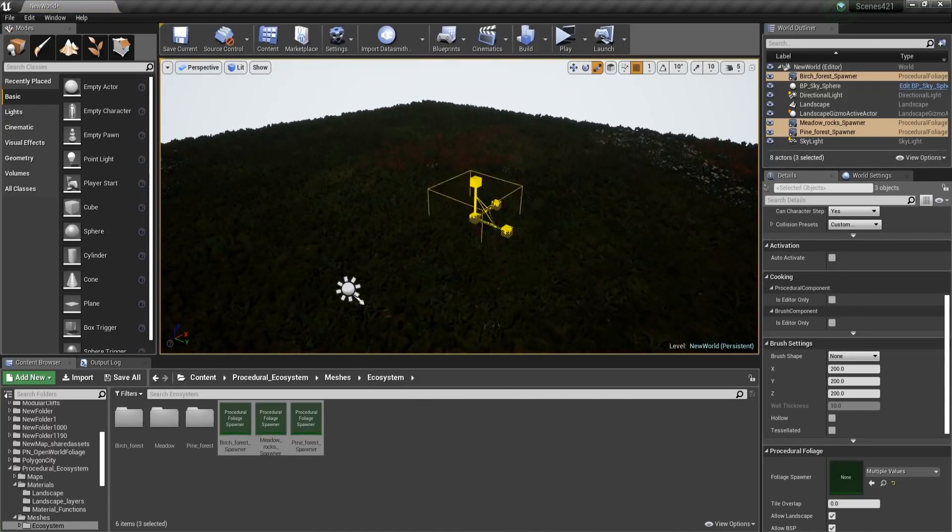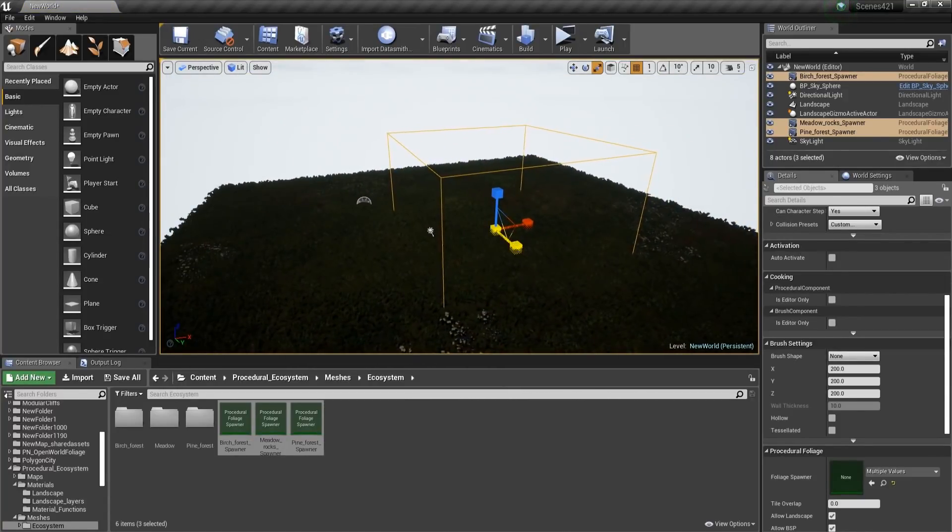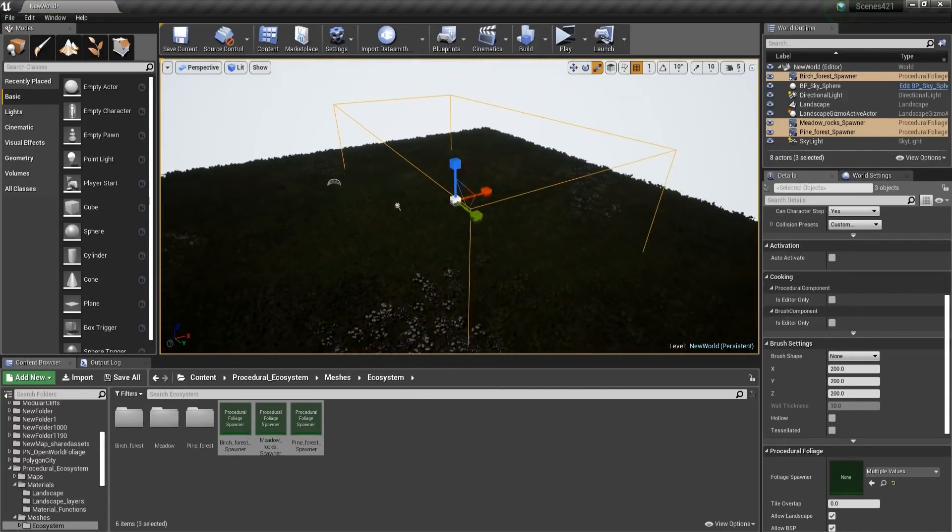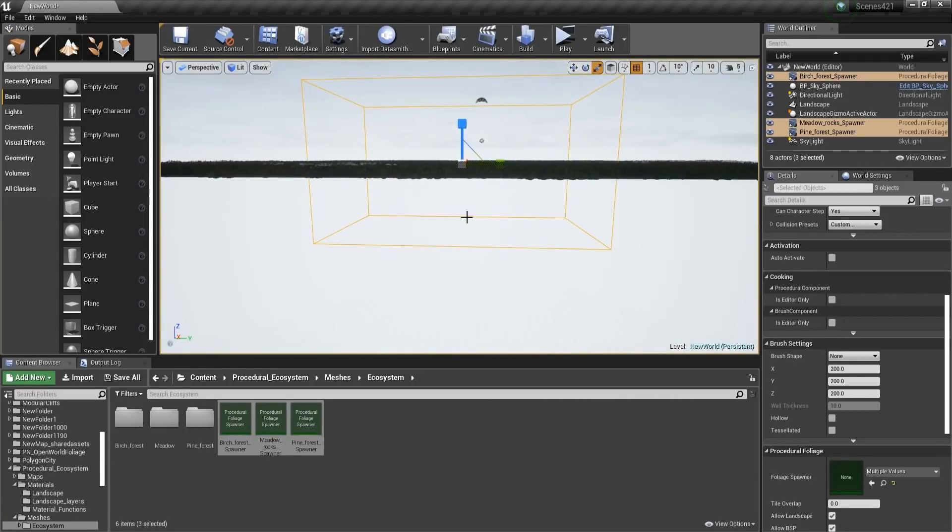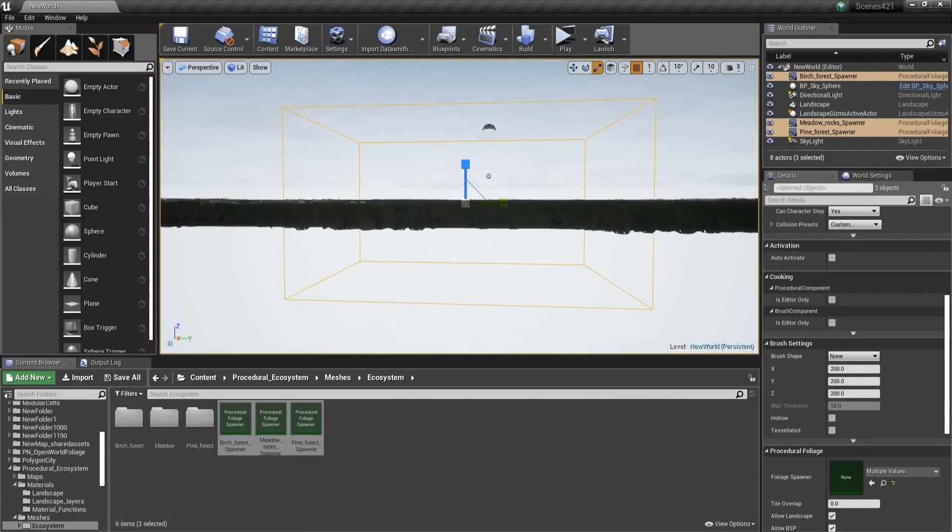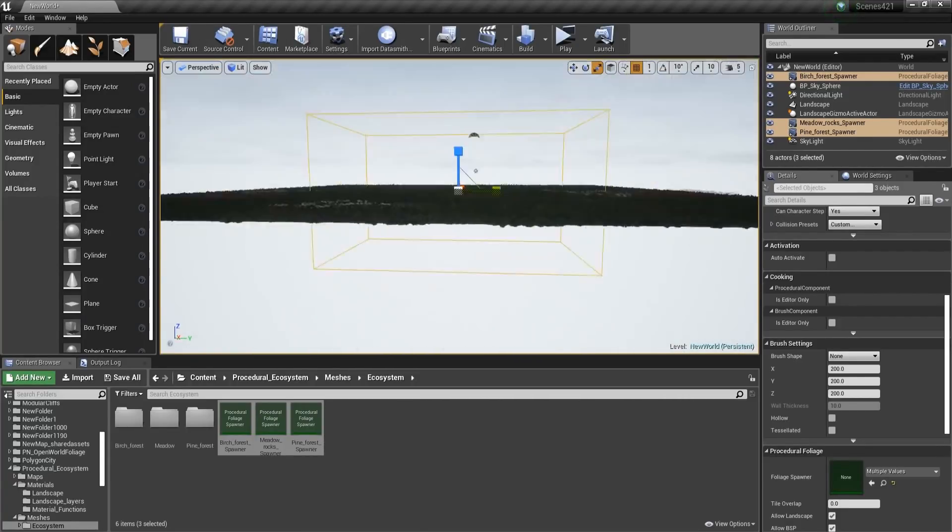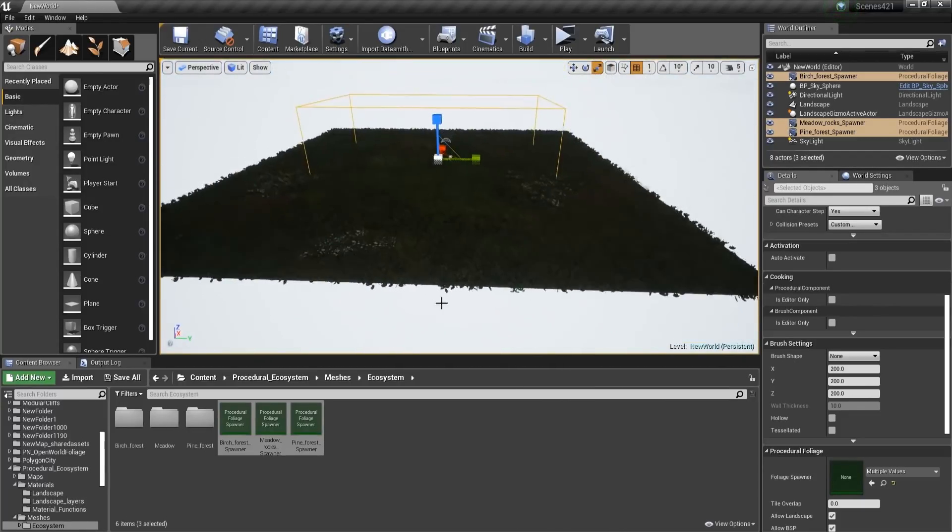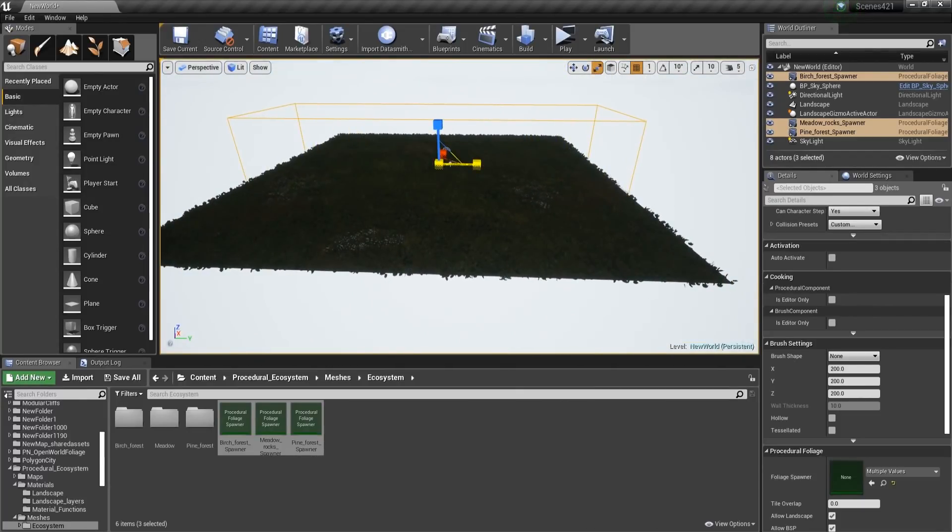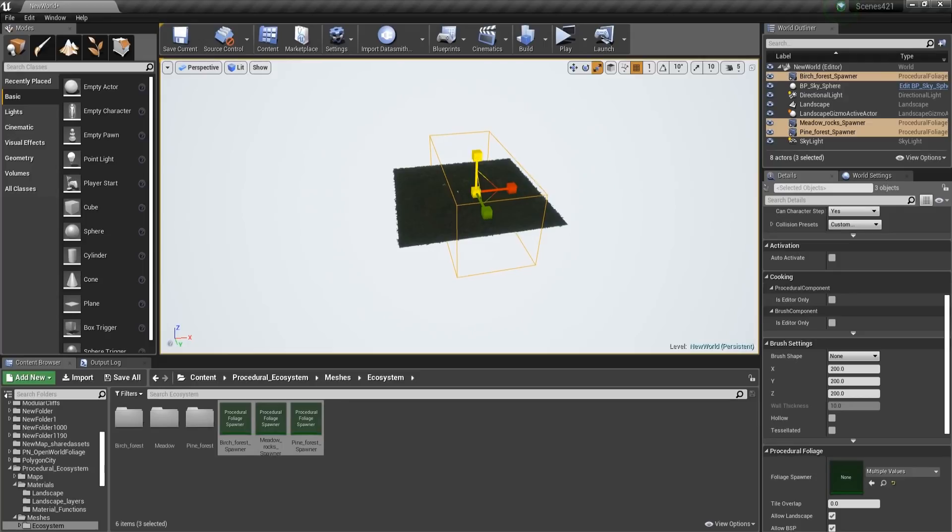I'm going to scale all of them. So make sure that they are going to go in your landscape. So the bottom part is going to be down here. Okay, I'm going to make sure that this is the entire landscape.